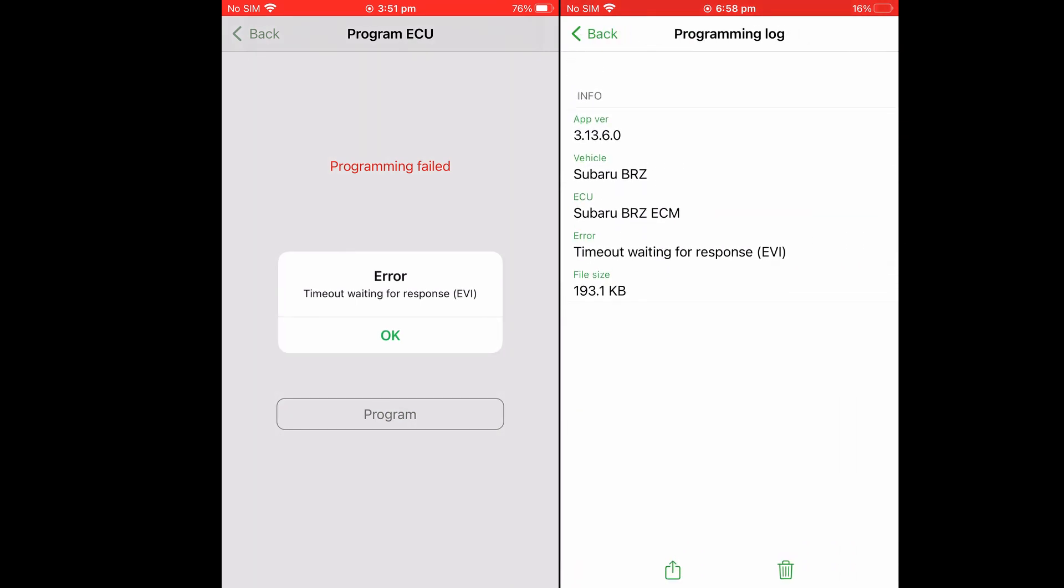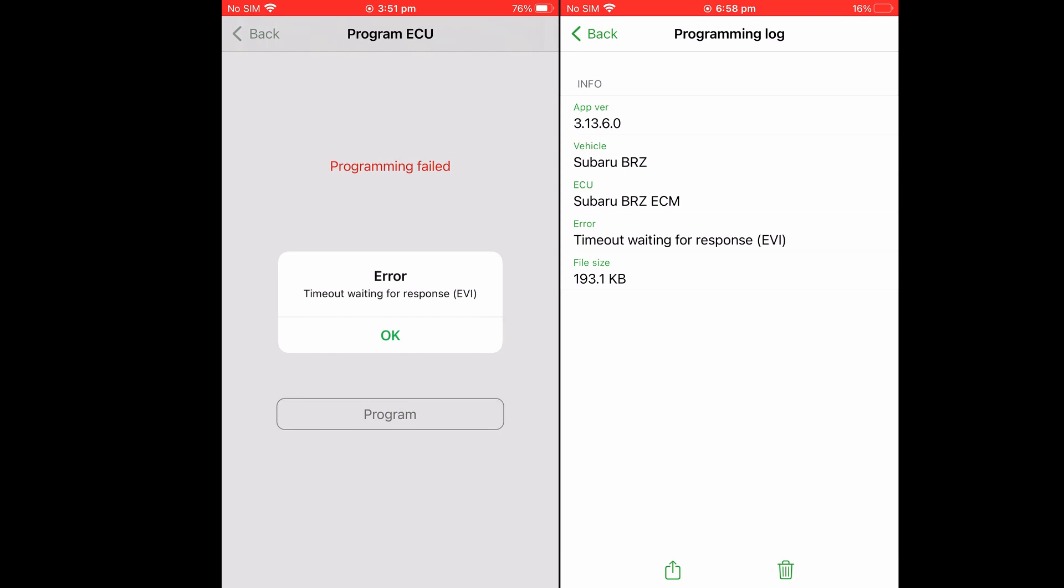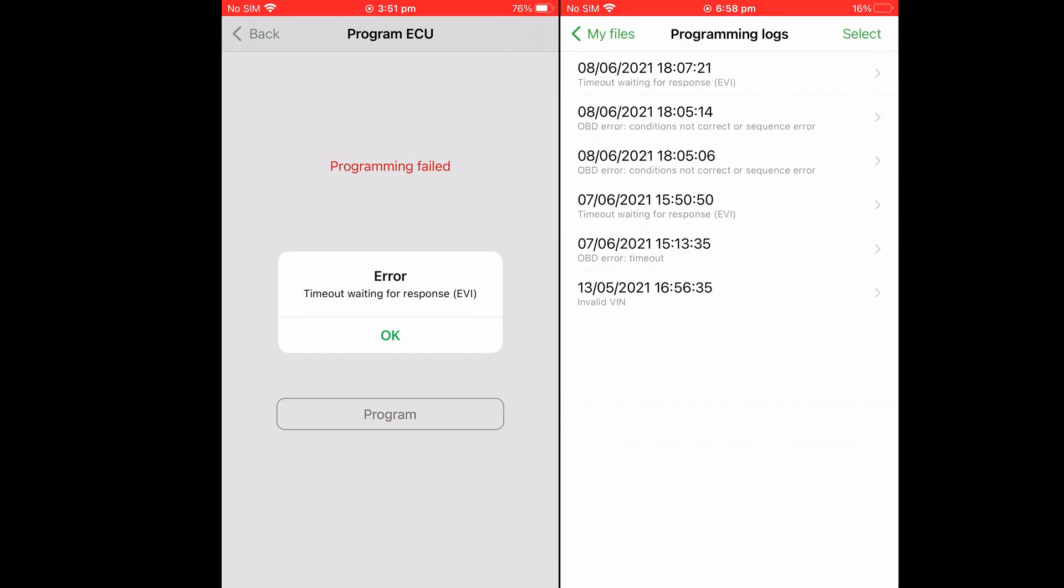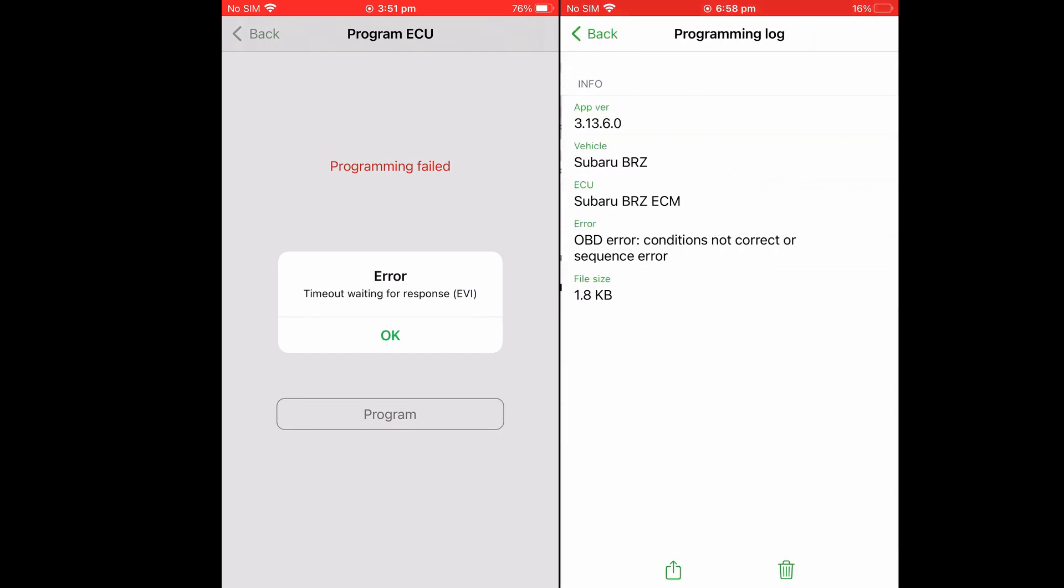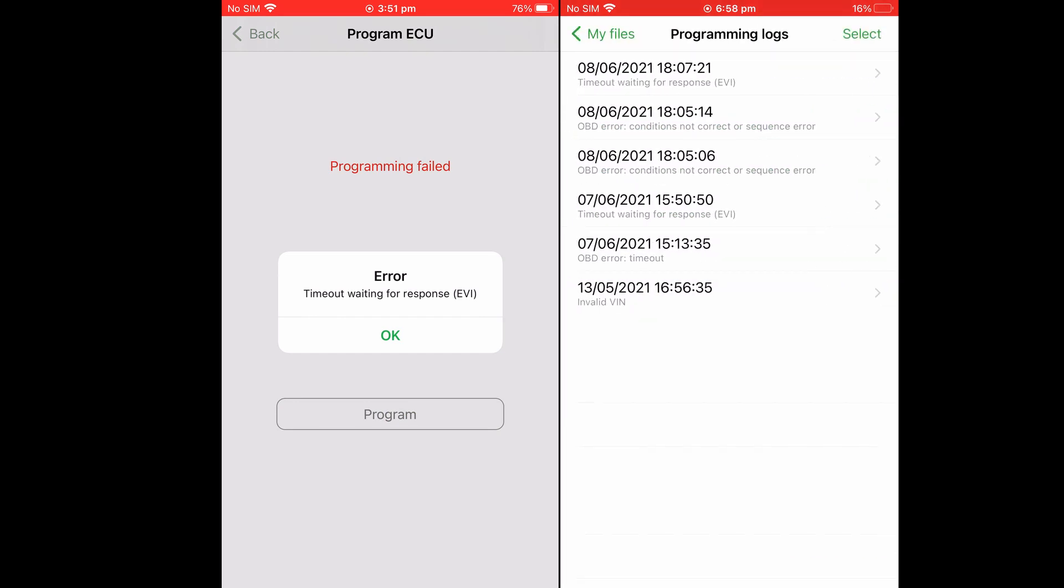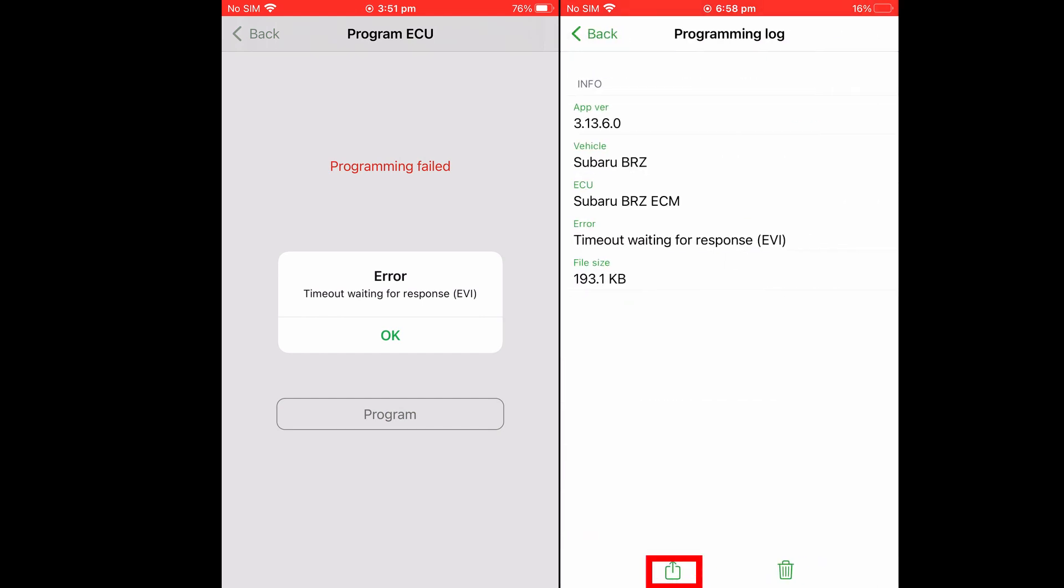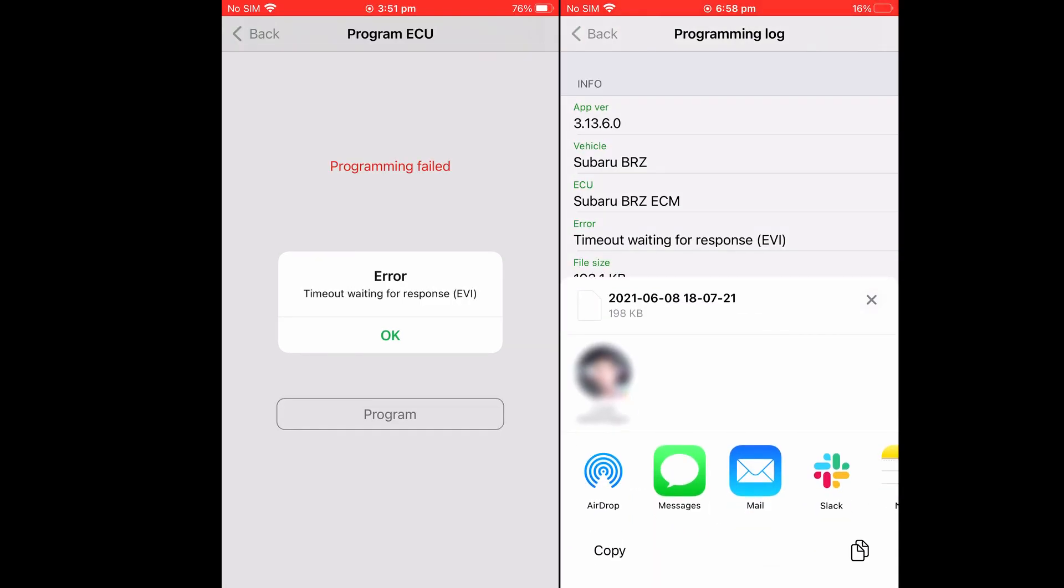In this case, it was timeout waiting for response from EVI, so the EVI was not communicating properly. You can screenshot this and share with your tuner, or you can share it directly with them or at ecutech support.